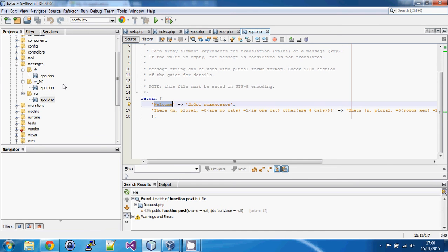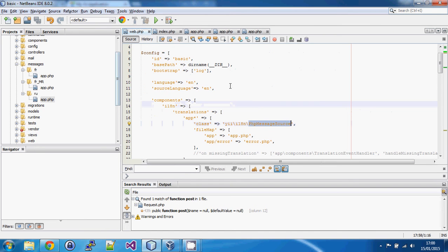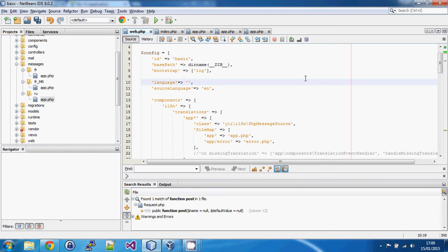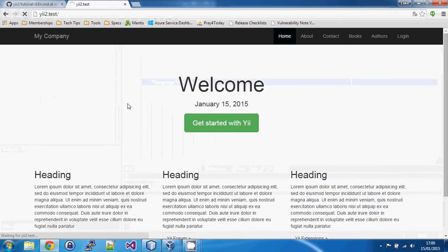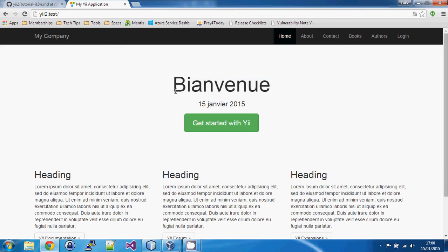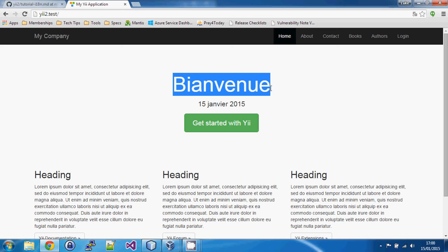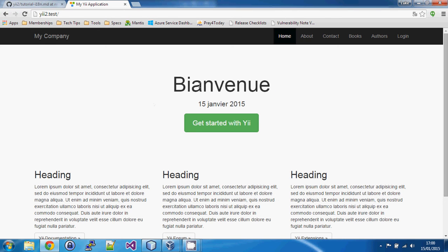Just for test purposes: in Morocco, let's assume we don't spell 'bienvenue' with an 'e' but with an 'a', so we can demonstrate how the cascading of languages works. Then in Russian we've got the Unicode characters. The key is always the same English string. If we set our language to French Moroccan, save and refresh, it finds an exact match and spells 'bienvenue' with an 'a' instead of an 'e'.